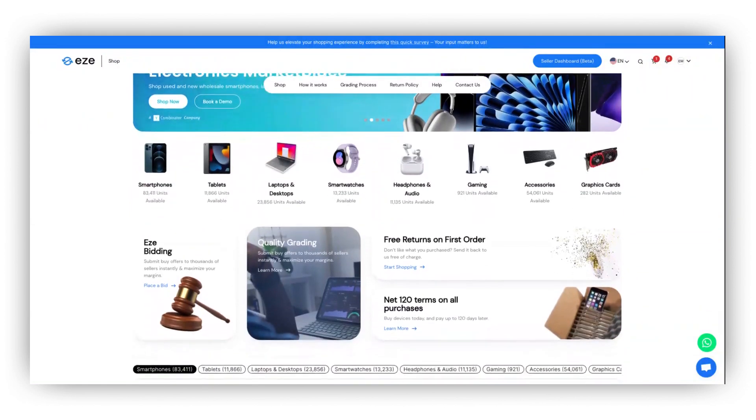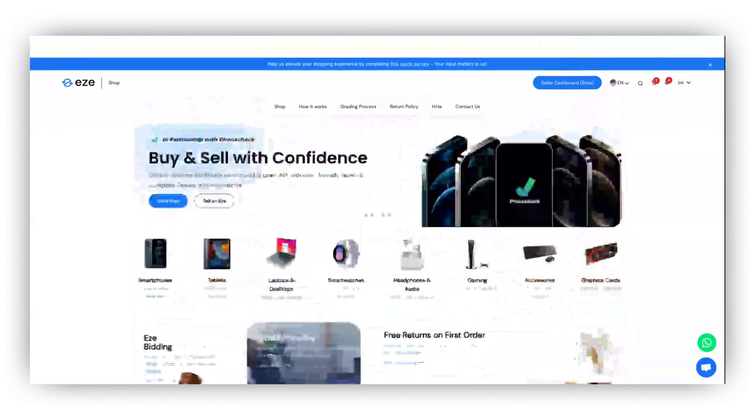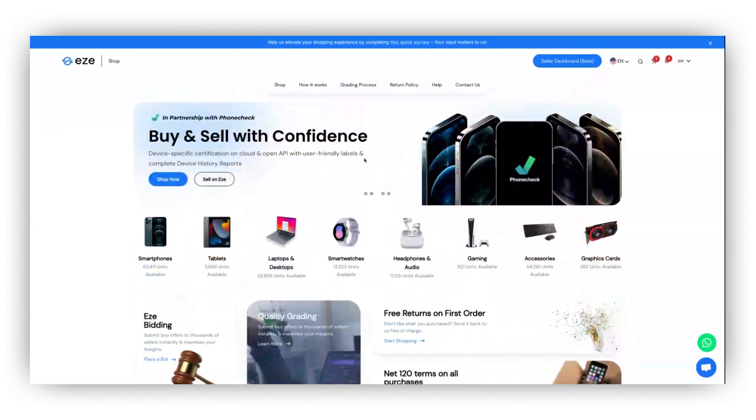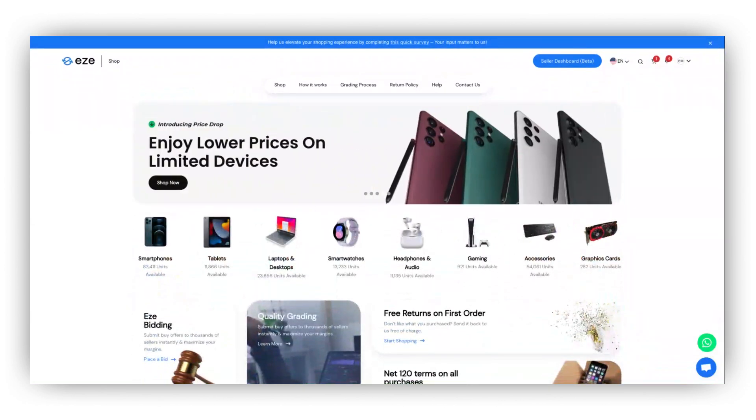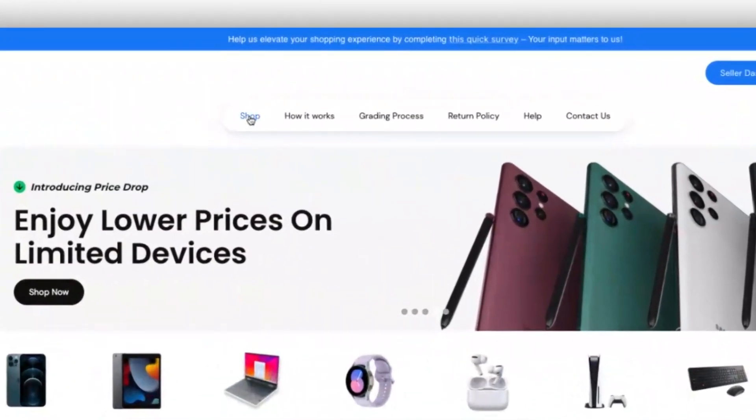Placing an order on EASY is fast. Once you are logged in and approved as a buyer on EASY, go to the shop page.